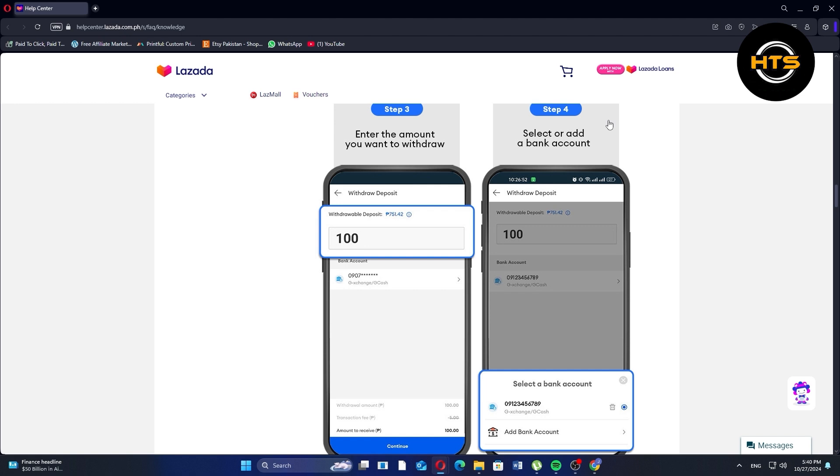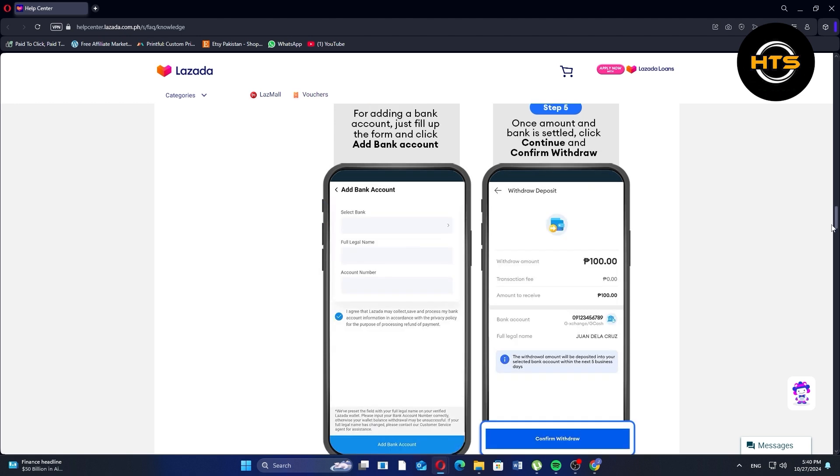After that, select or add a bank account. To add a bank account, just fill up the form and click Add Bank Account.